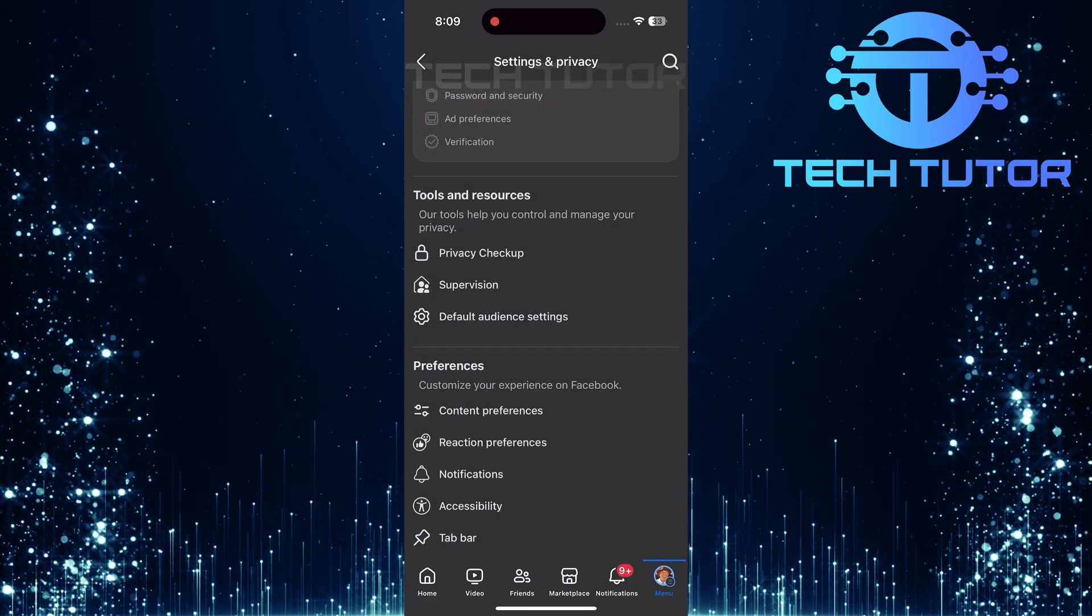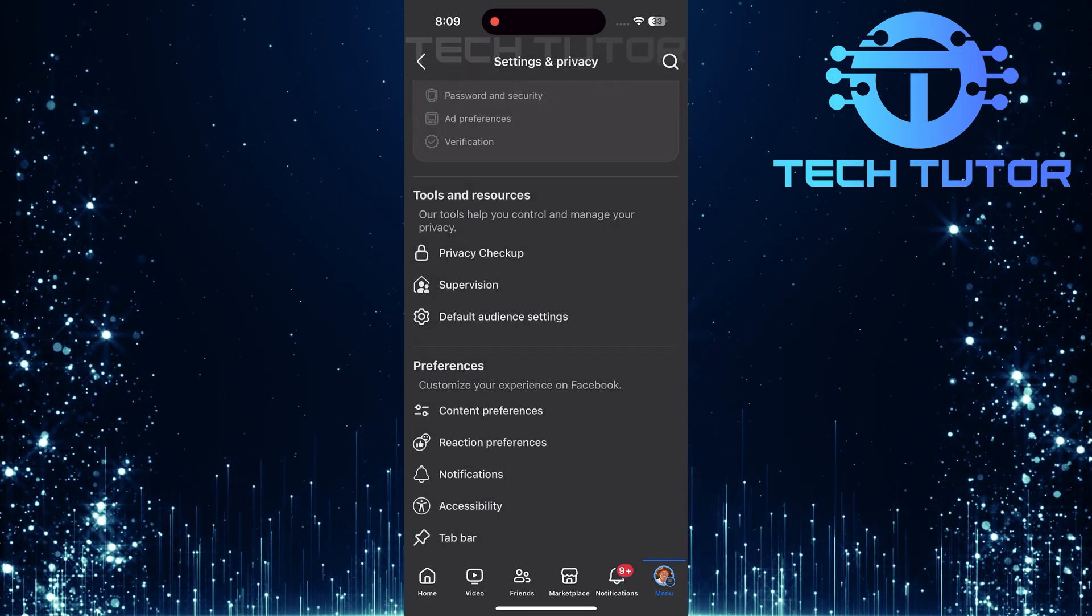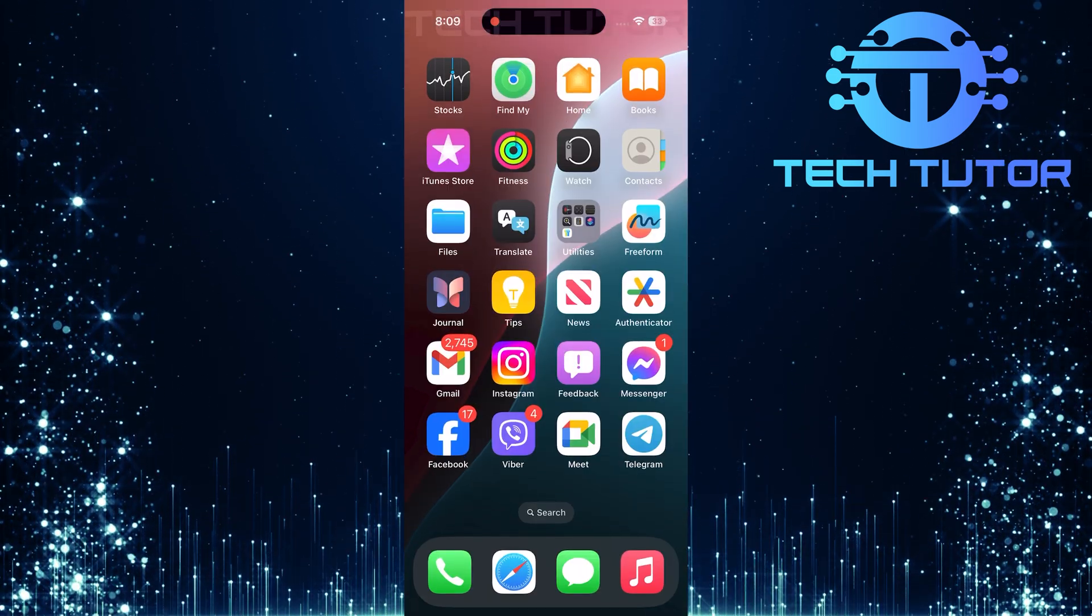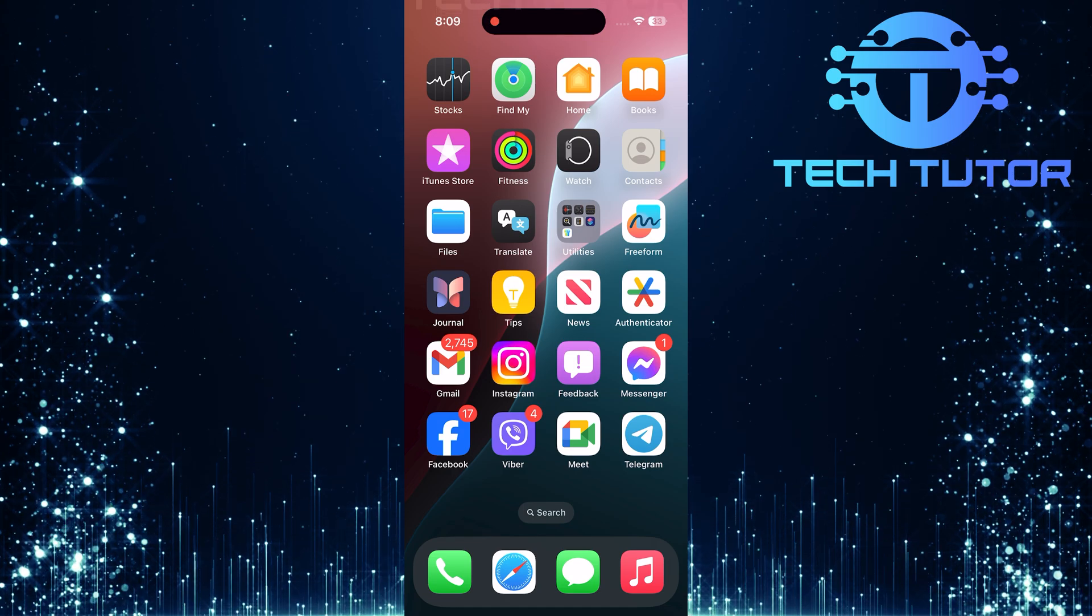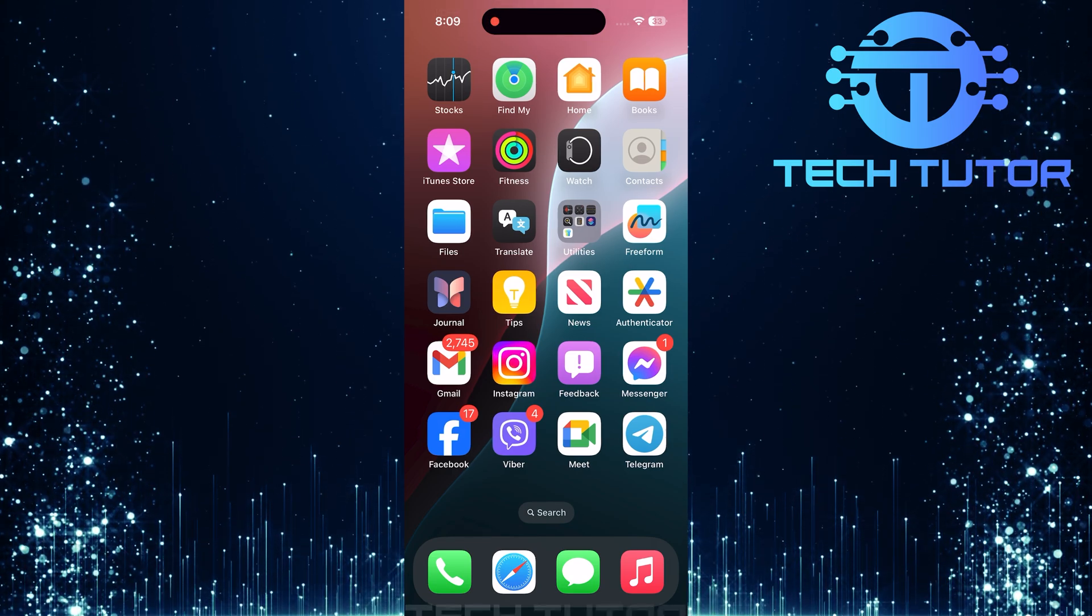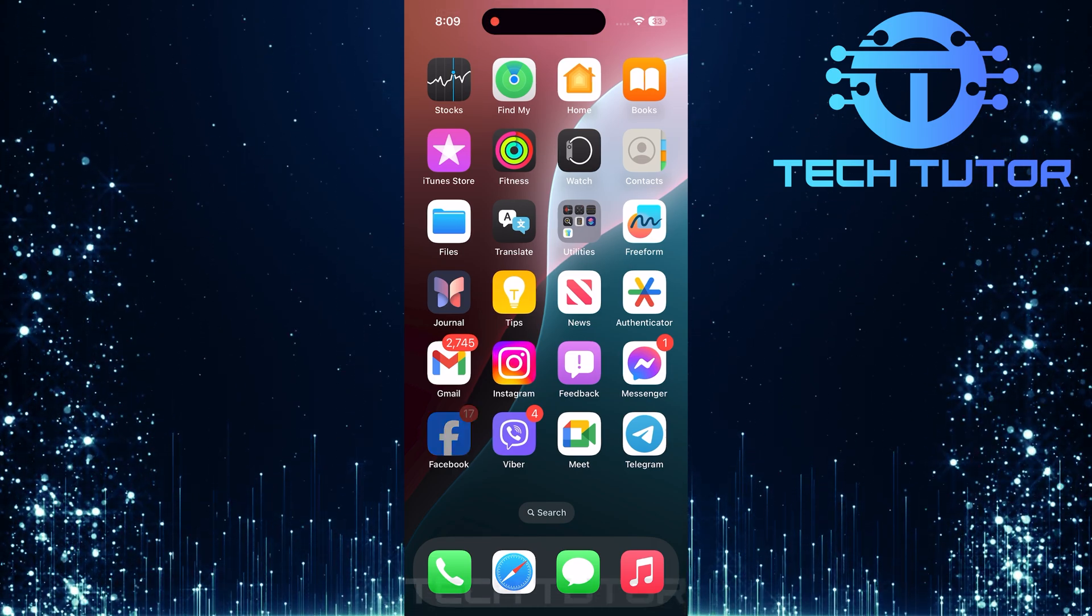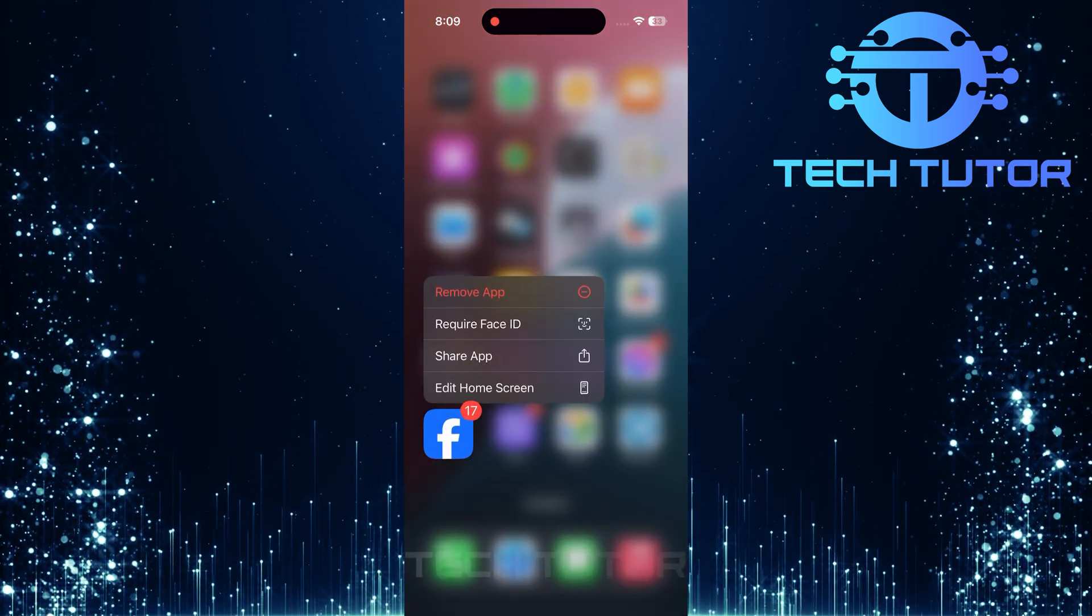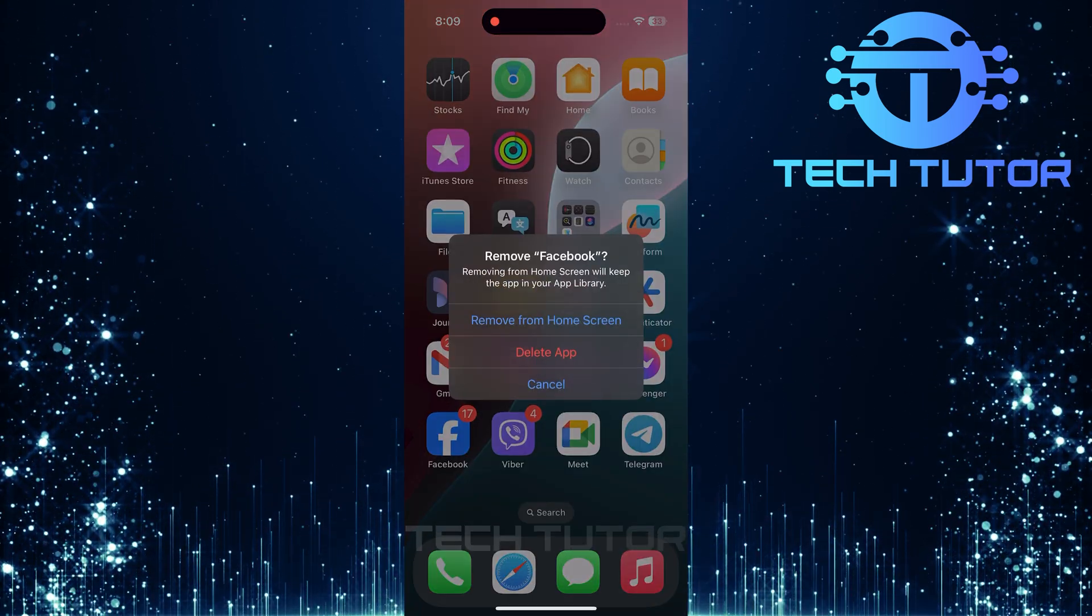First, ensure that you completely exit the Facebook mobile application. Next, proceed by uninstalling the app from your device.